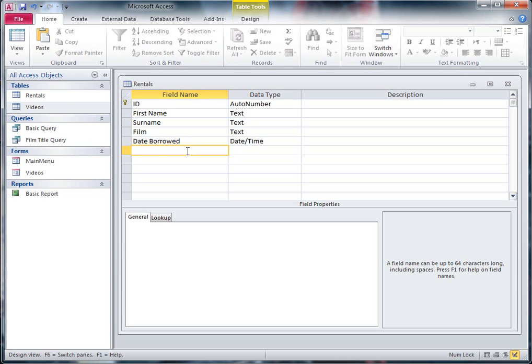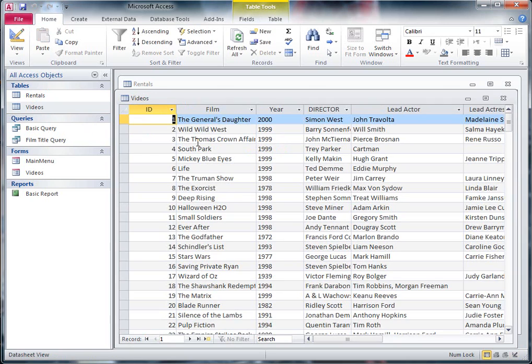I want to make a relationship now. I want the Rentals table to be linked to the Videos table. If you remember, the Videos table, if I just open it and show you, the Videos table has got all the film details in.